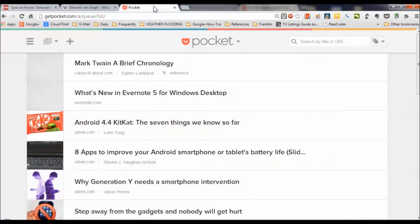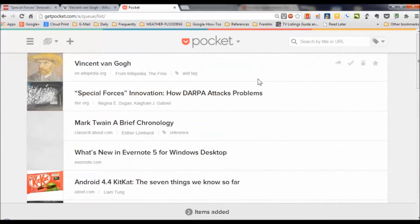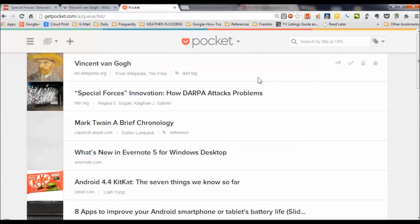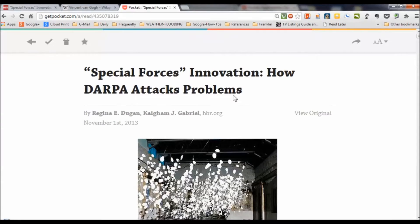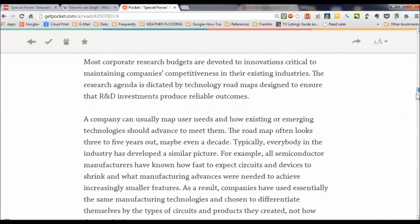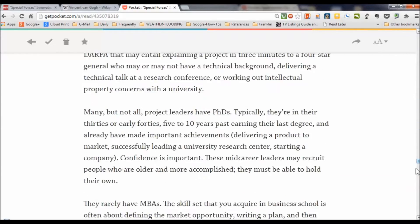Now I'm going back over to my Pocket account, and there are the two articles I just saved. I'm particularly curious about that Special Forces Innovation article because, as you saw, it was divided into seven pages. So let's open it up here and see what Pocket got. You can scroll way down through there — I've got my typeface set pretty large, so let me drop that down a notch so it won't be quite so far to scroll.